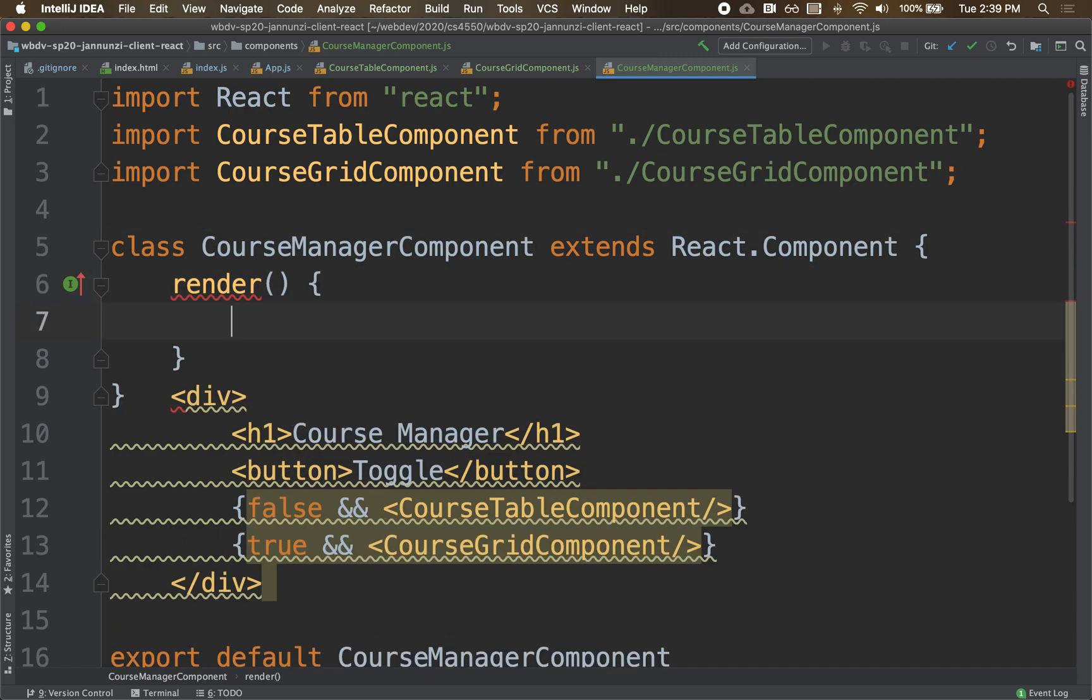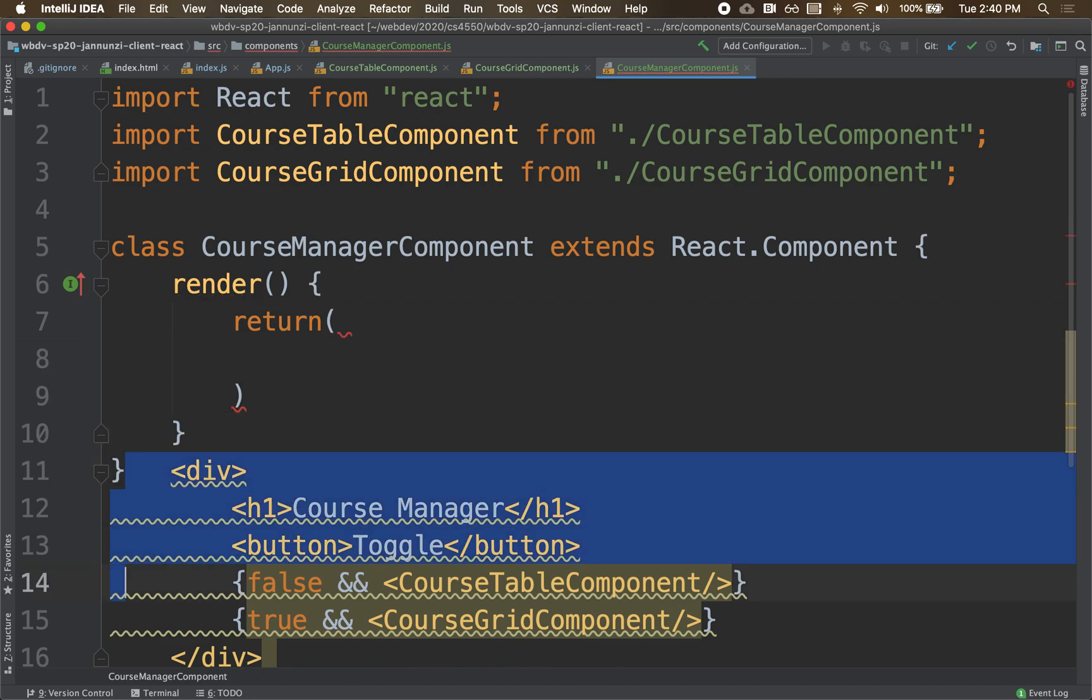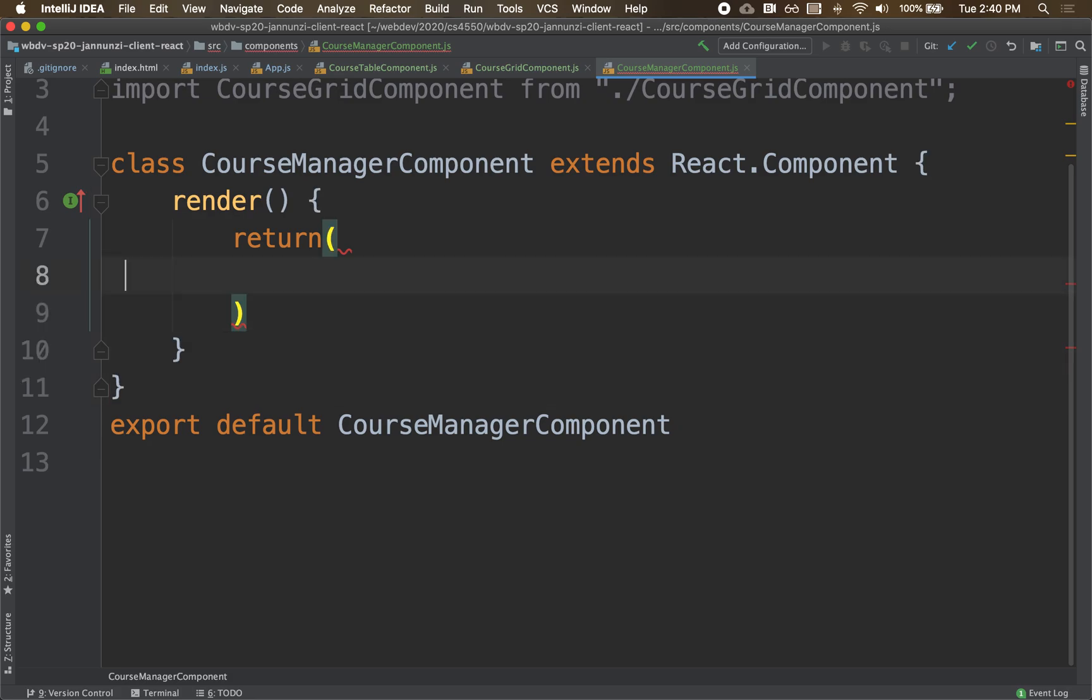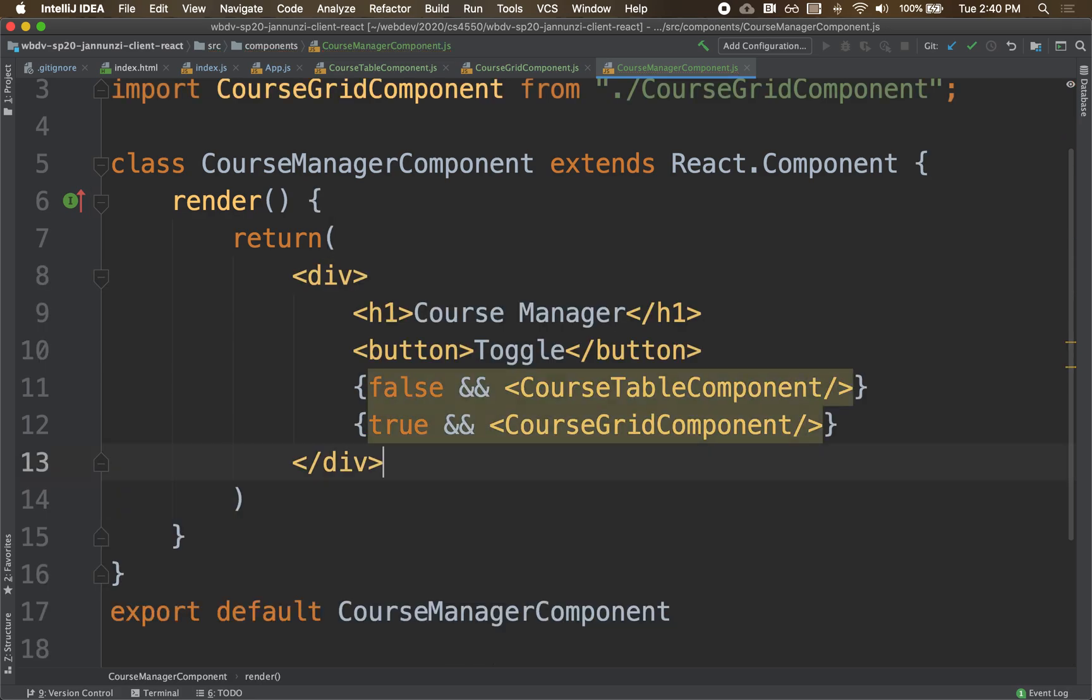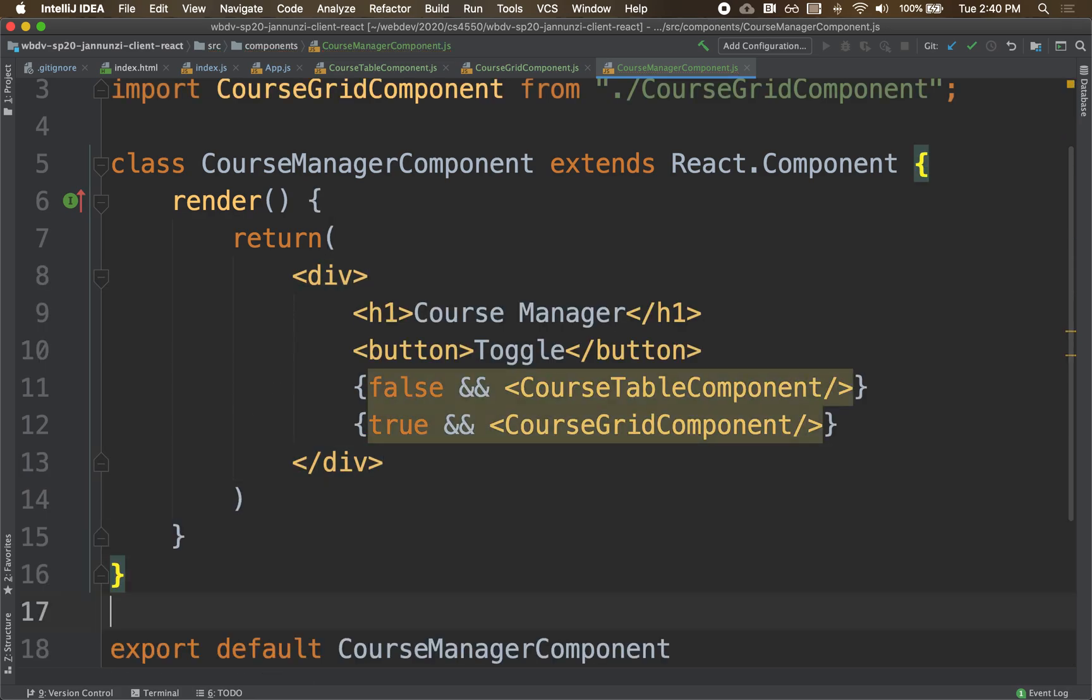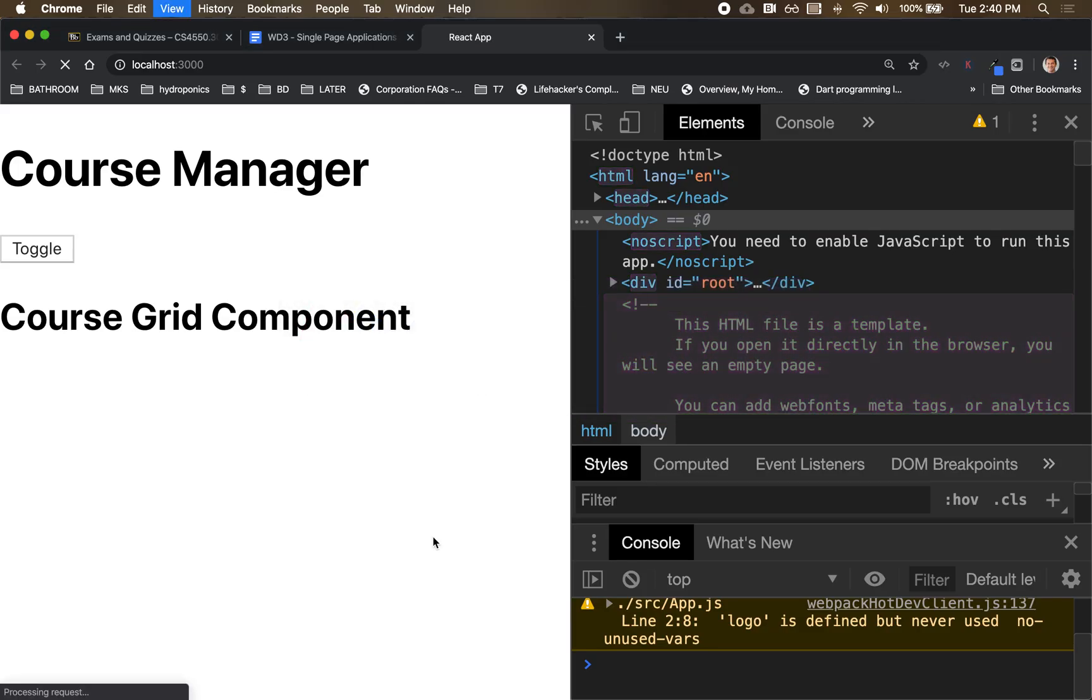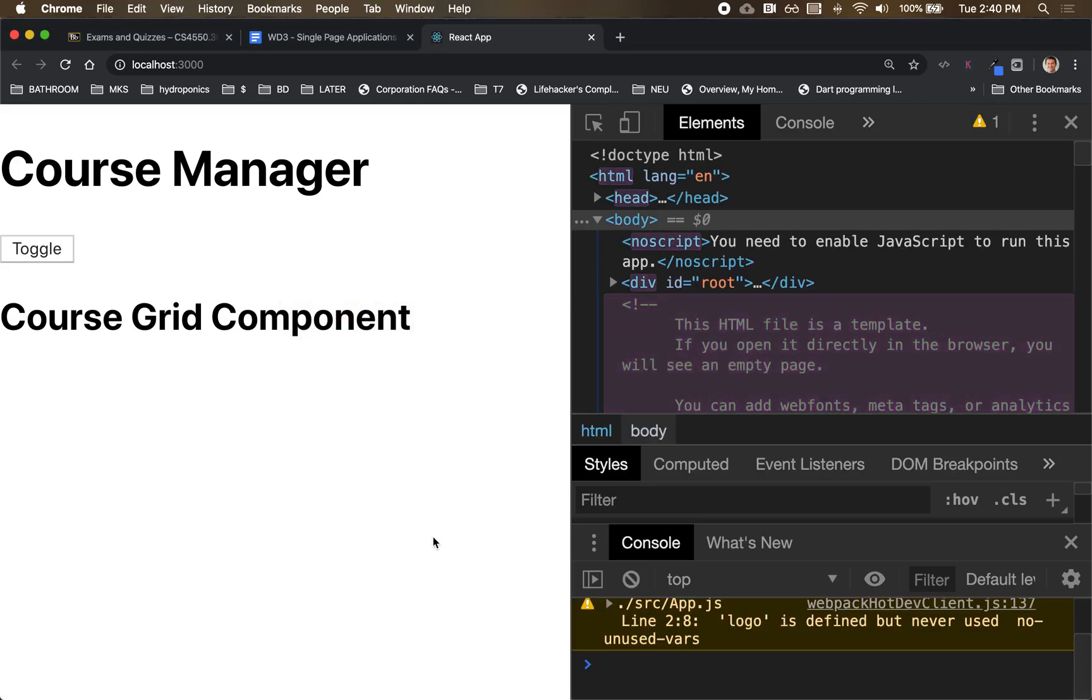So whatever this render function returns is what gets rendered wherever this course manager is used. So we're going to say return, and in there, we're going to stick this div in there, the same div that we had earlier. We grab it, paste it in there, and we should be back in business. If we go back and we render, notice that it's identical to where we were before.